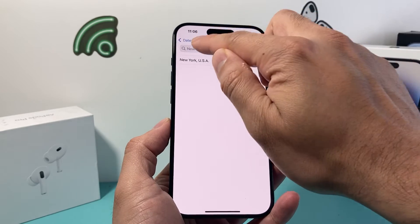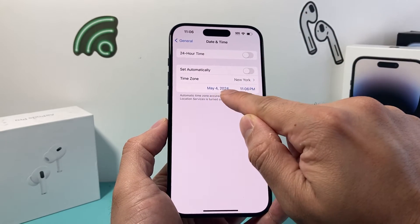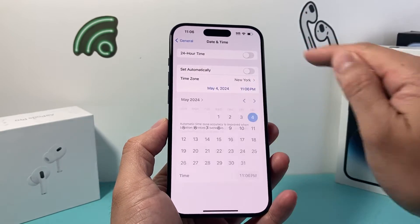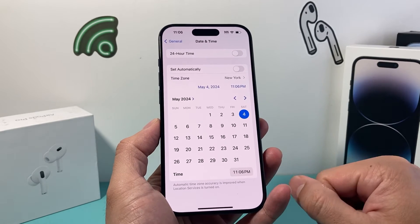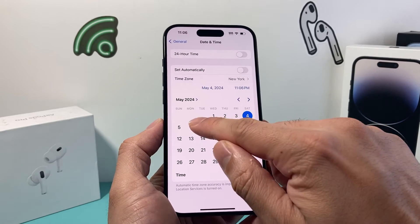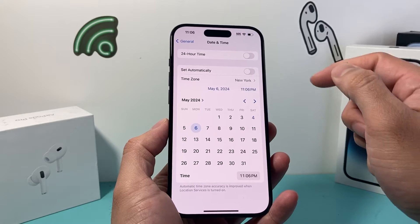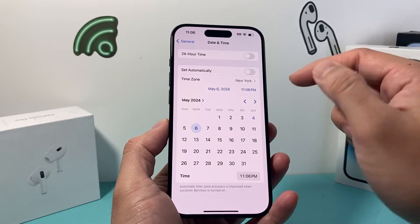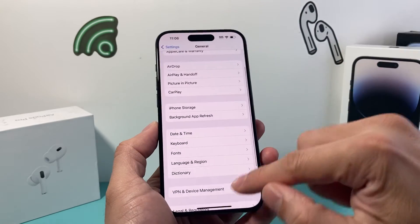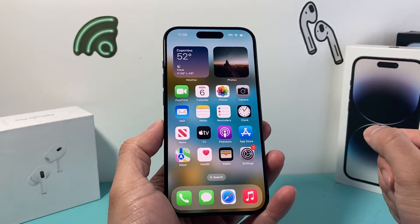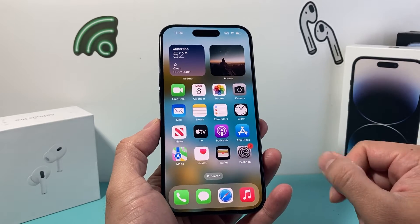Now if you can't find that and you need to manually change the date, you can click on that and it gives you the calendar. So if you wanted to change it, you can set it like this, and then you can go back and check the date — as you can see the date has changed now.